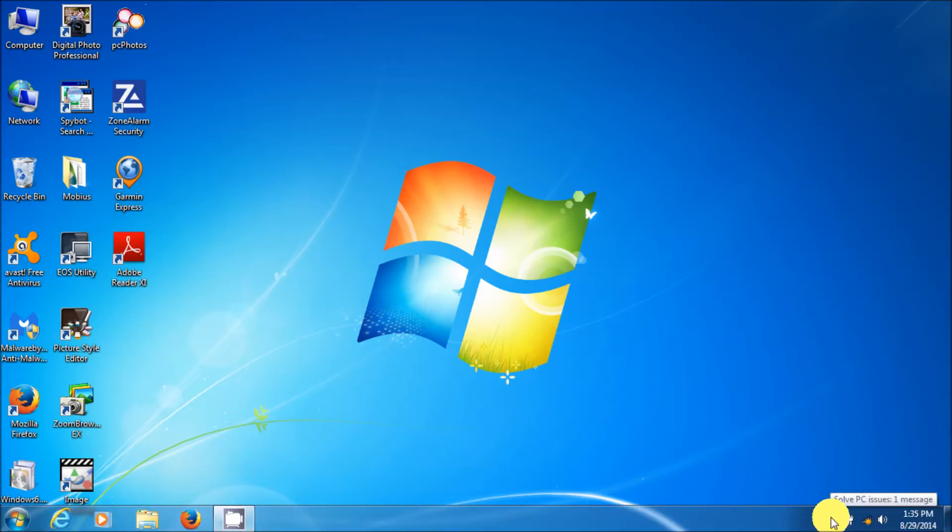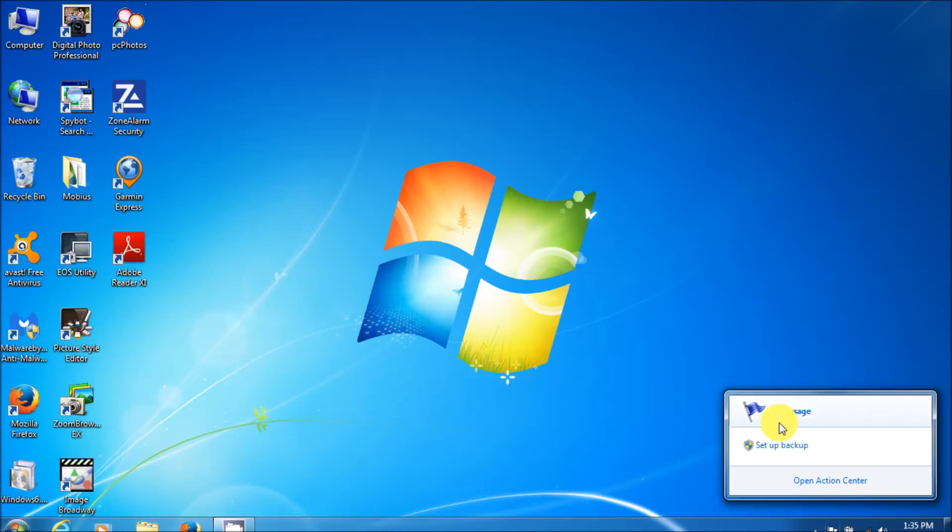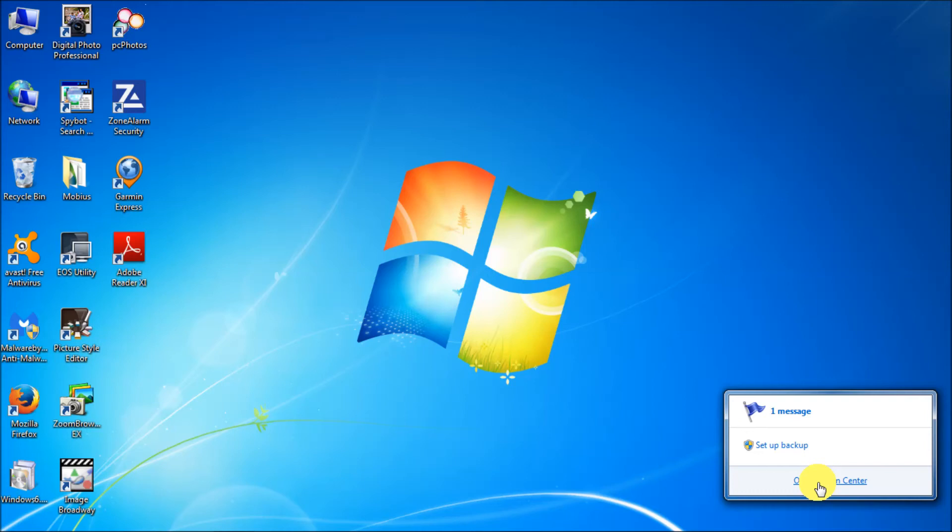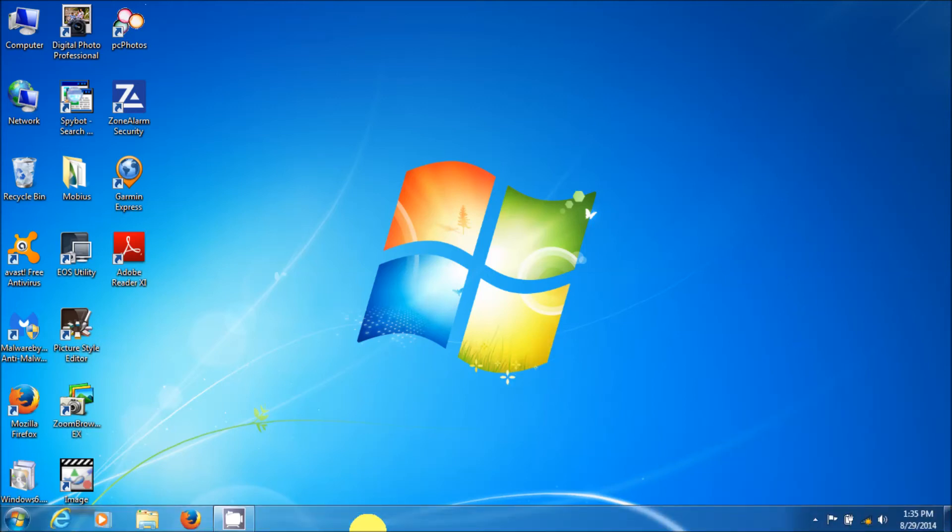Here you see that it says PC issues. One message. Well, that's because I haven't turned off check for backups. Okay. So it's up to you whether you do that or not. But that's basically how you turn off Windows updates.